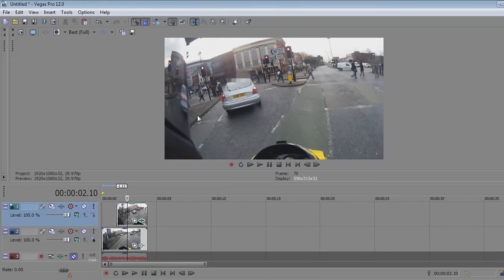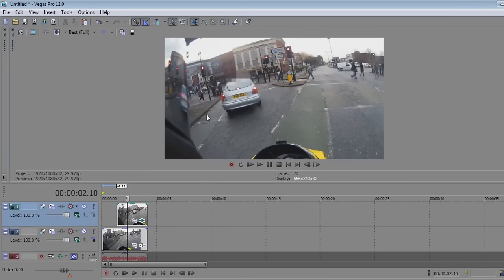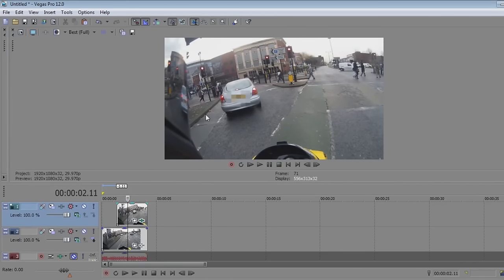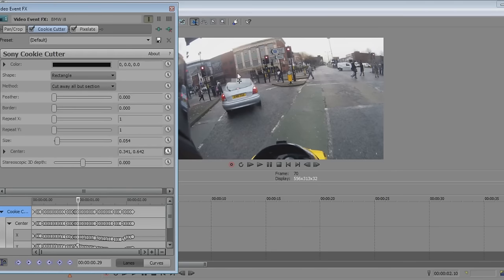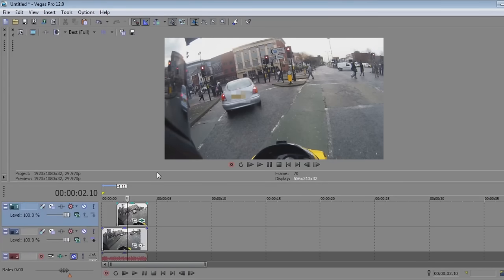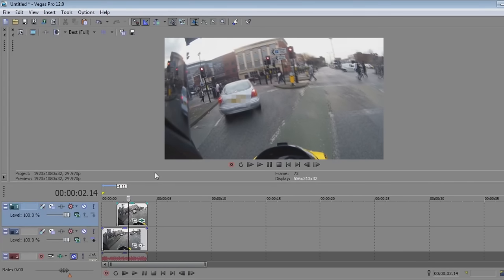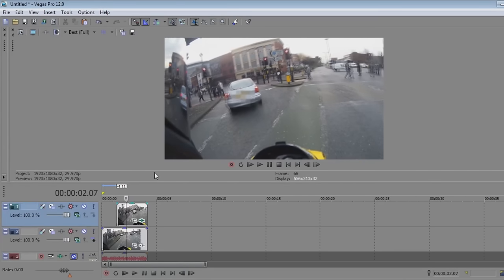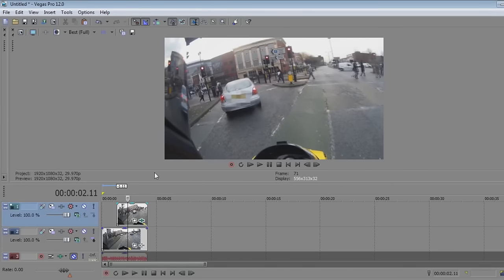If the box jumps up at any point, just go straight back into the FX, grab the box, and pull it back down. Close it and move on. You can see I've corrected that now, so it keeps the plate covered.